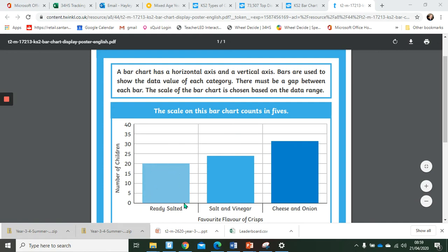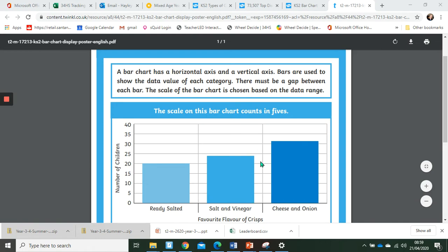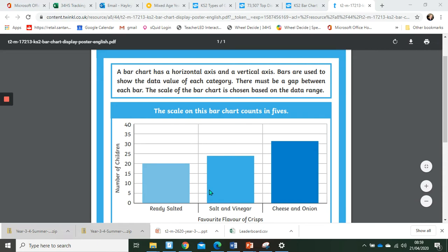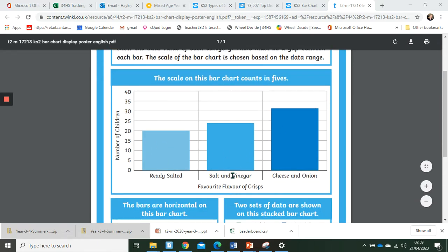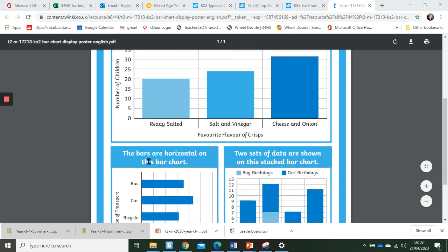And bars are used to represent the data on each of these categories. You can see these bars here, one, two, three. When we're using bar charts we must have a gap in between each bar. That's really important on bar charts. We need a scale so we need to know how many things are being counted on each line. So that's one way of showing a bar chart that's going up in groups of five. Each increment is worth five.